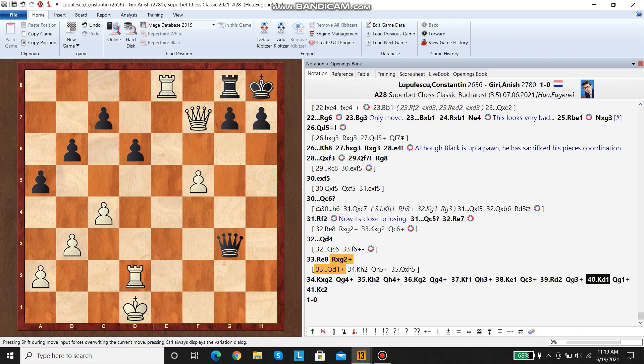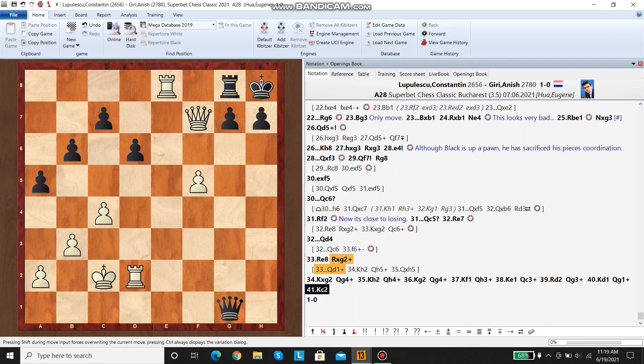I think he resigned here, but I just showed the line where if he continues, he runs out. Okay, so this was kind of a back and forth game. I hope you enjoyed watching. See you next time.